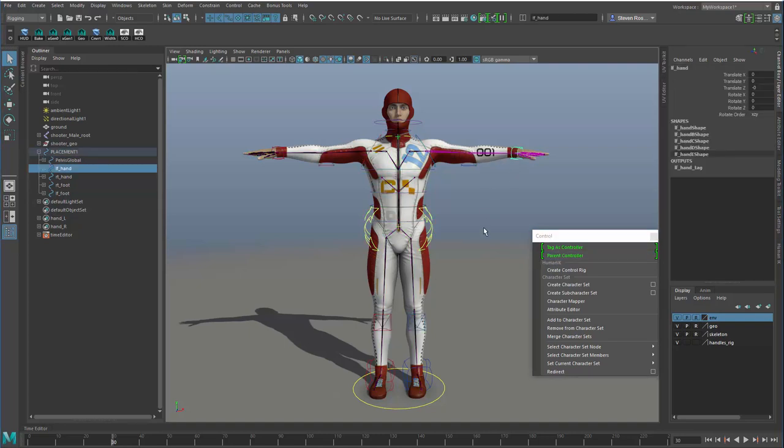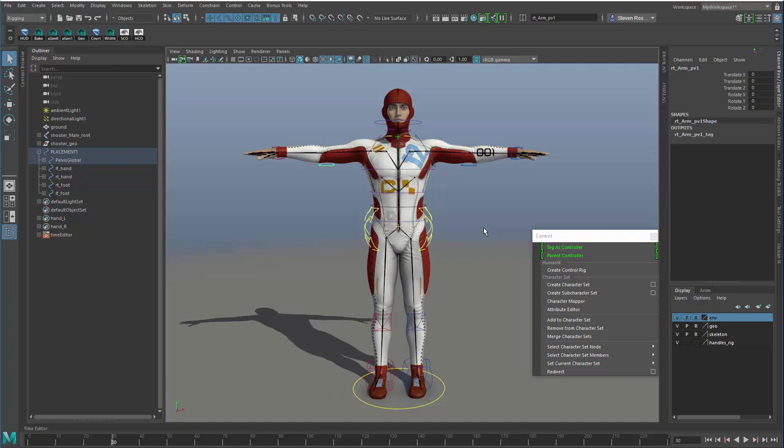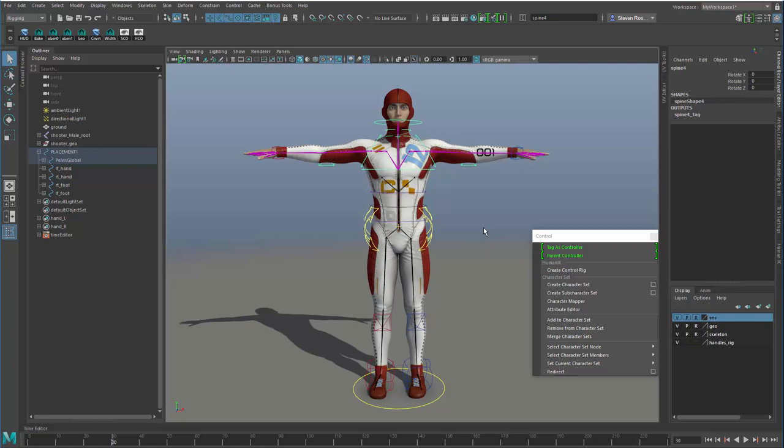Now what you can see is I can quickly step back and forth just using my arrow keys between my controllers. I can go up to the elbow, step back and forth between the elbow, go up to the shoulders, step back and forth between the shoulders. And then I can go up and down the spine joint and then back down each arm.